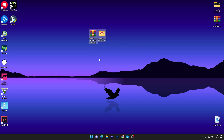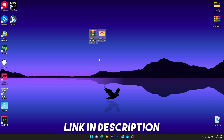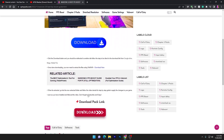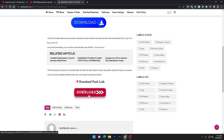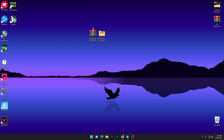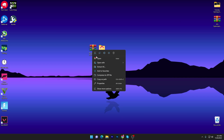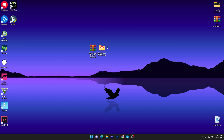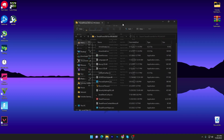In the first step, you need to download the TweaksPower X software on your PC — the link is available down in the description. Simply open up the link, which will take you to the website. Scroll down, click on the download button, and download the file from Google Drive. Once downloaded, you need to extract it — right-click the zip file, go to 'Show more options,' and extract it using 7-Zip or WinRAR by clicking 'Extract here.'